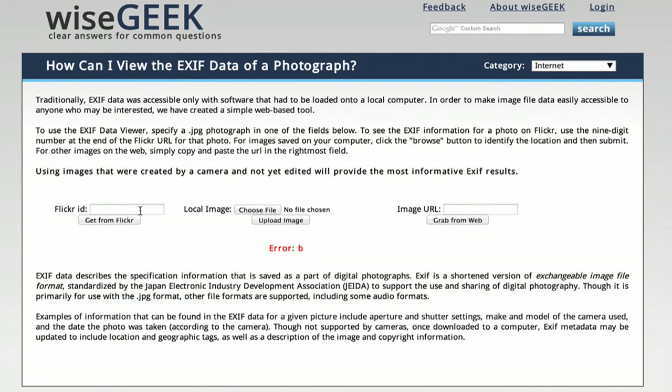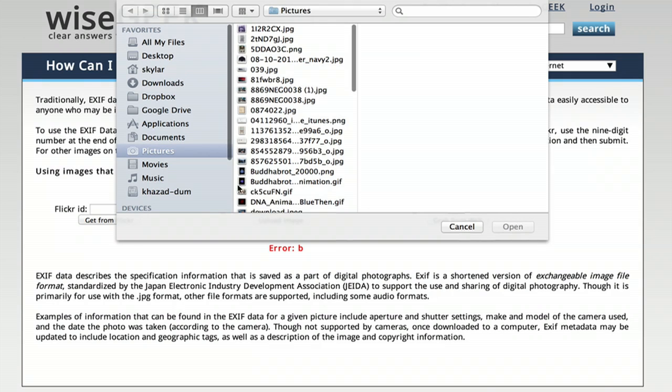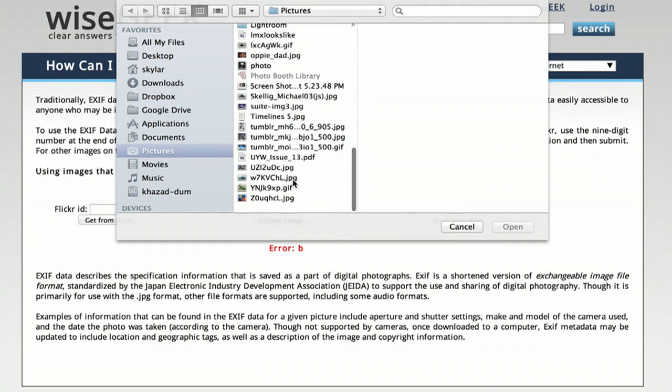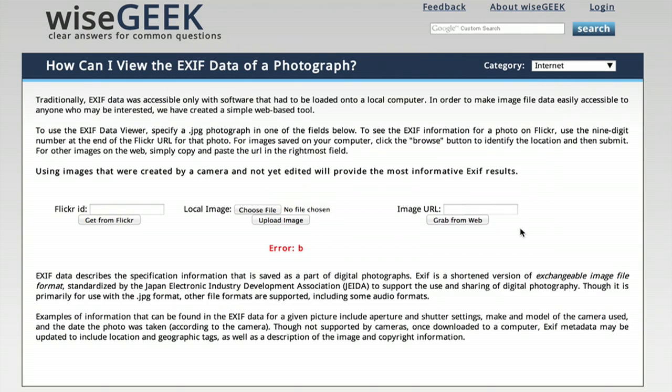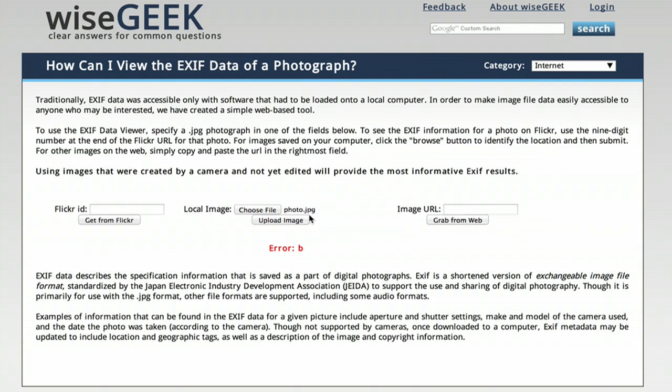You could punch in a Flickr ID, an image URL, or choose a file on your computer and upload it. Click upload image, and it's now sending the image up to the applet.